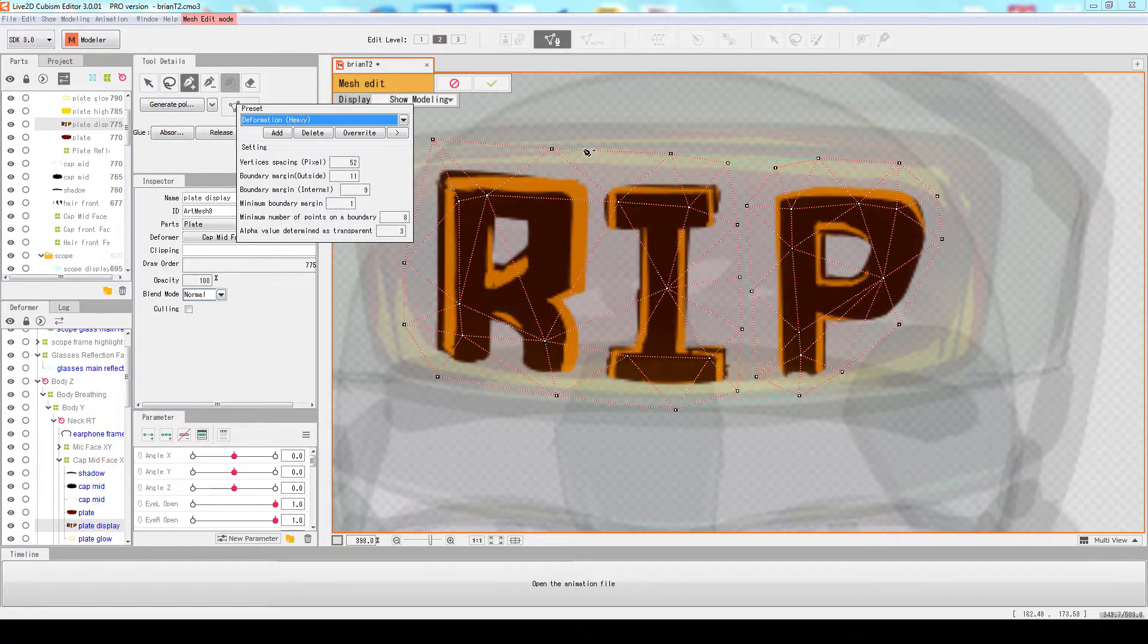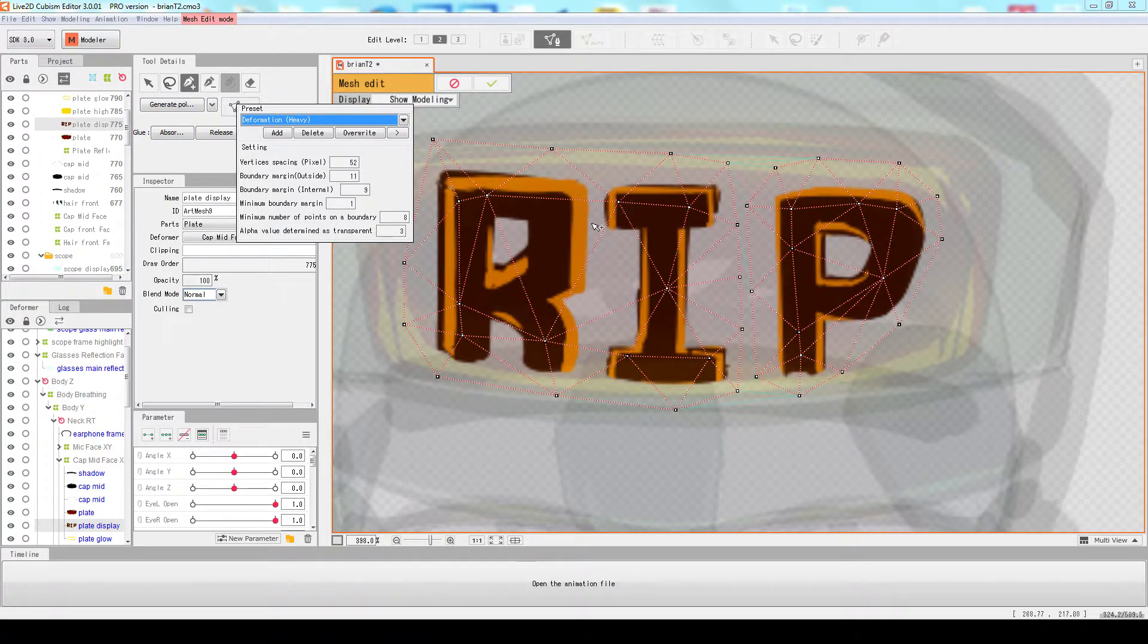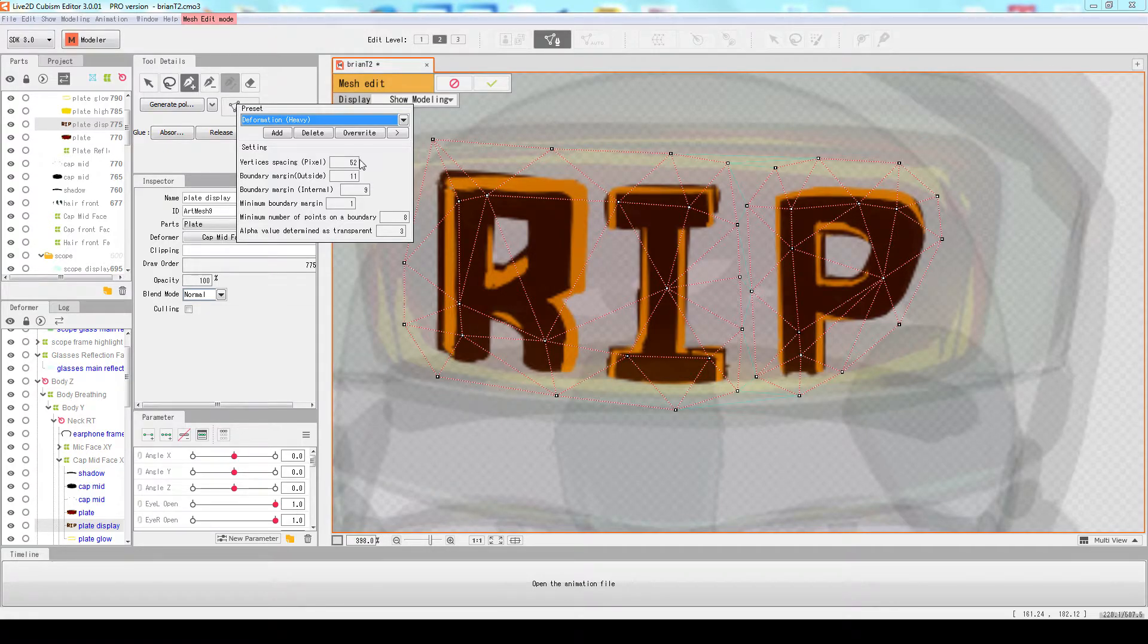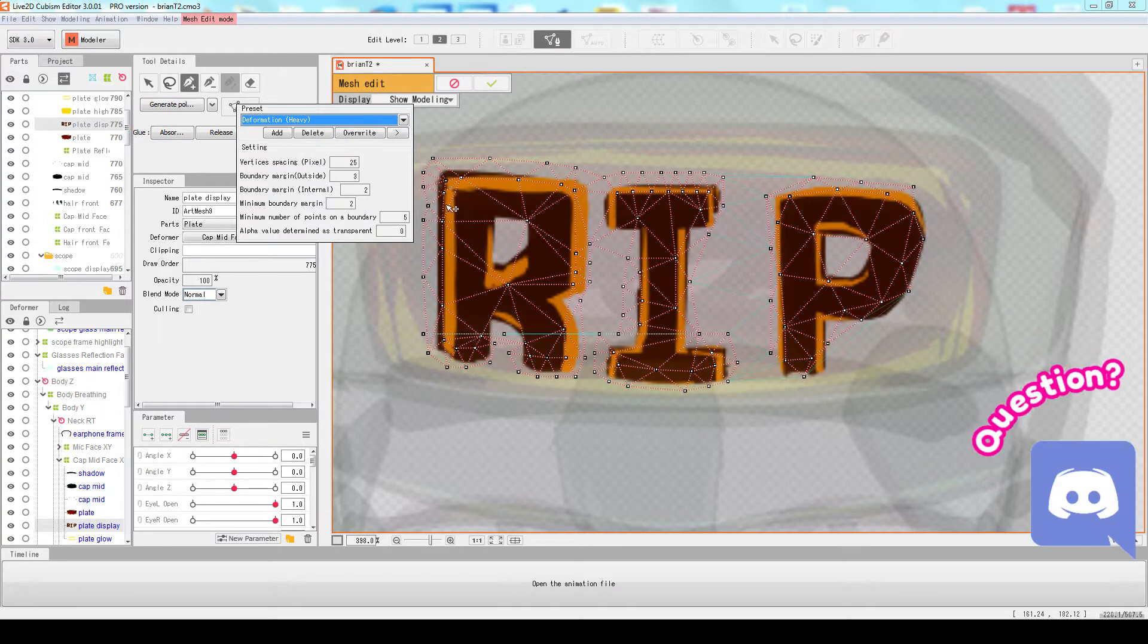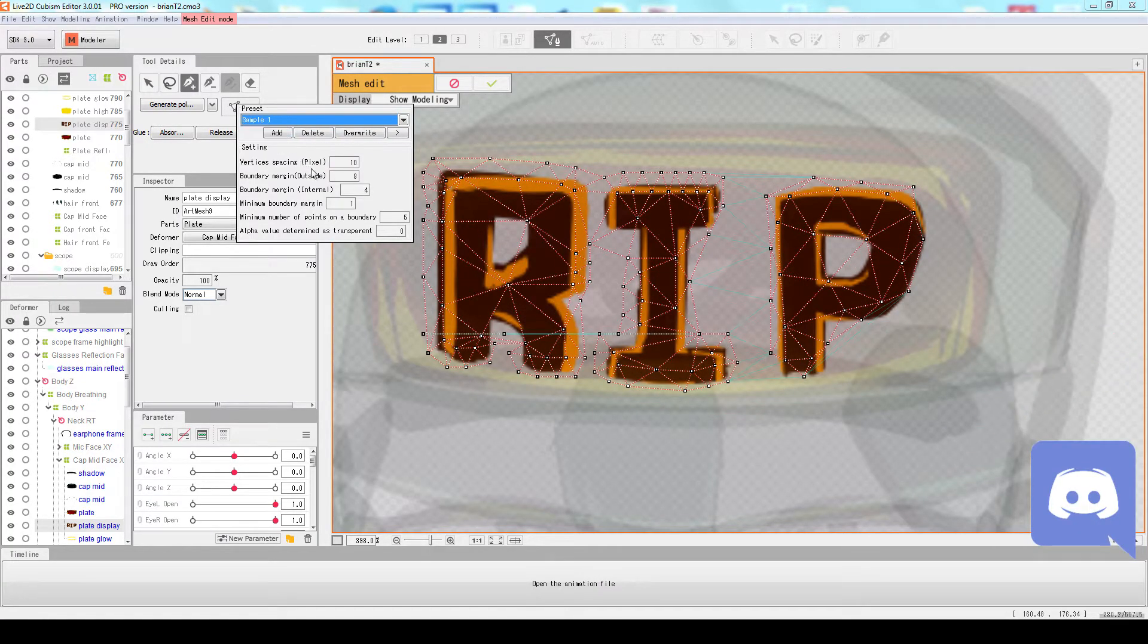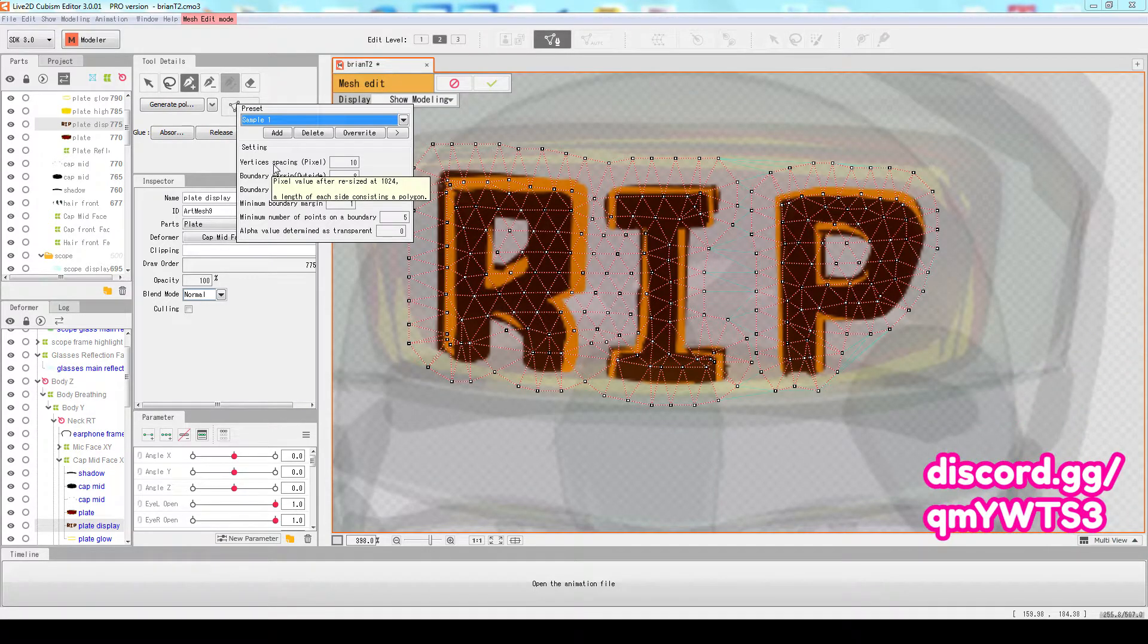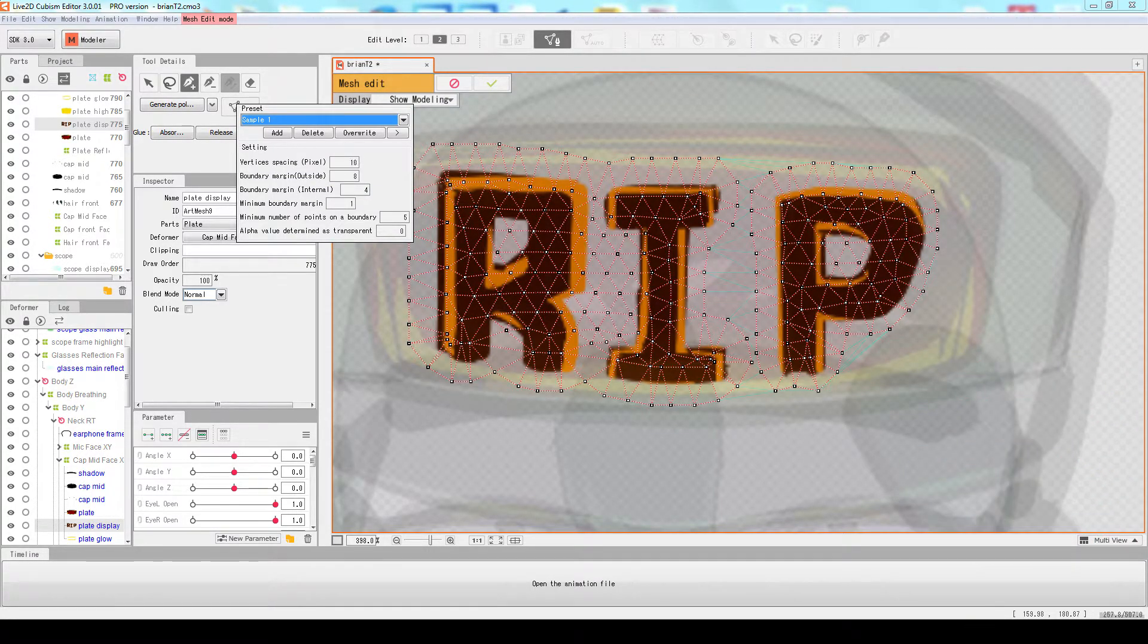Good for some simple movements, keeping things under control in smooth transitions. If you want more details, go with the Heavy one, or you can make your own. My sample here has vertex spacing at 10 pixels - this is the minimum.